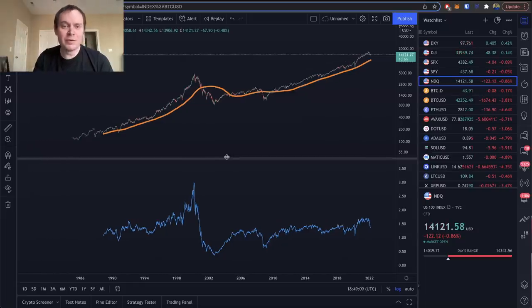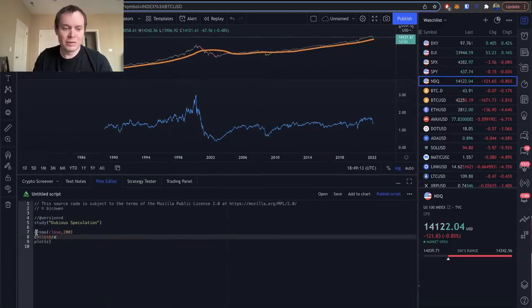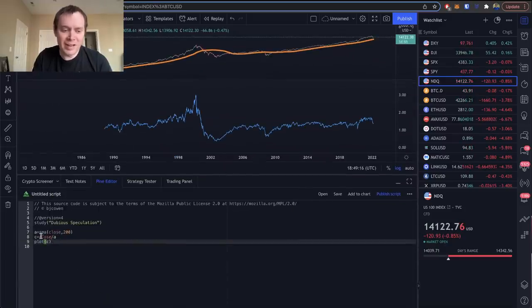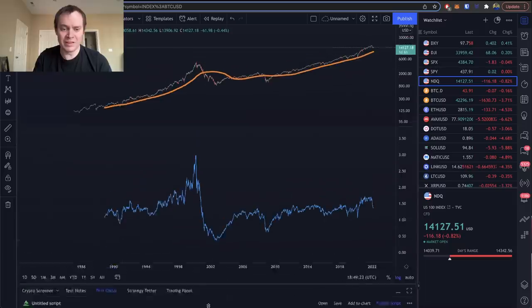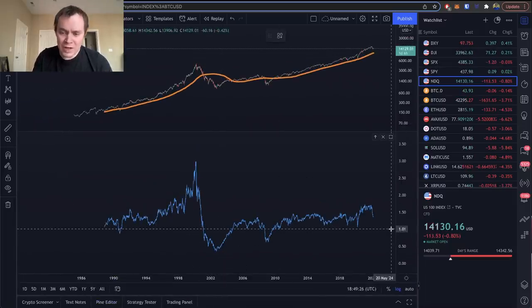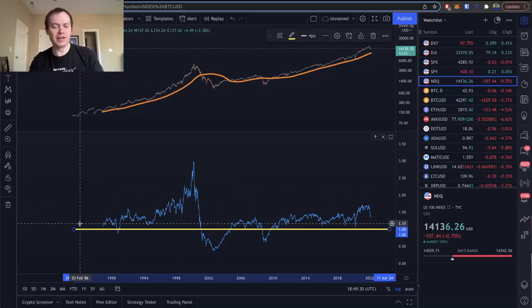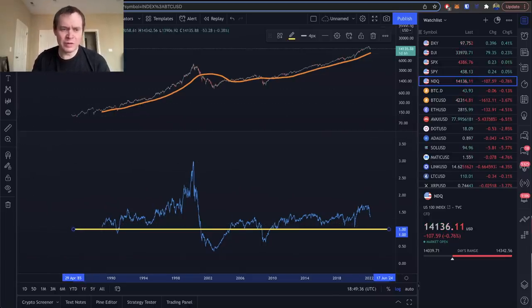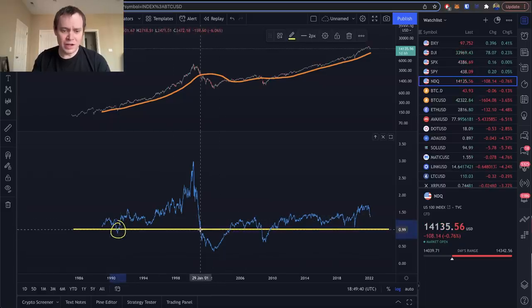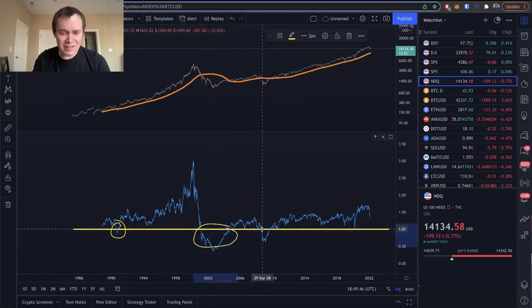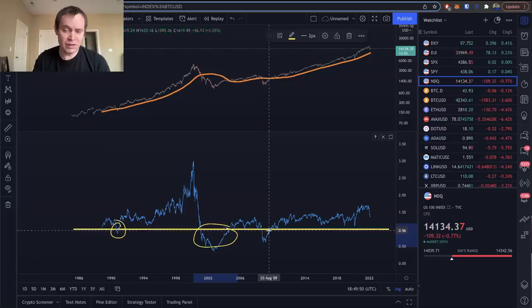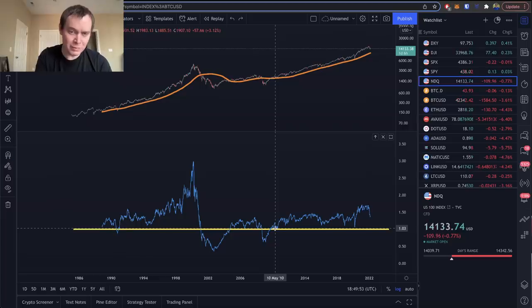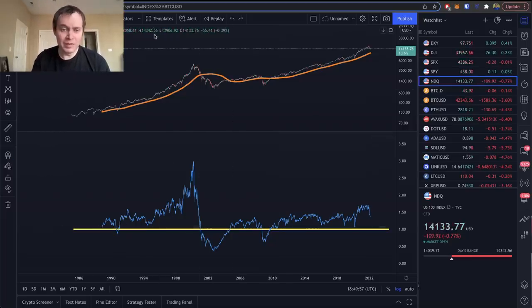Let me show you the code for this. All we're looking at is: we take the 200-week SMA, we take the price divided by the 200-week SMA, and then we plot that ratio. When we're at one, it means the price is equal to the 200-week moving average. What you notice is there are really only three times where we've gone below the 200-week moving average: once in 1990, then a very long period between 2001 and 2004, and then again during the financial crisis around 2008–2009.